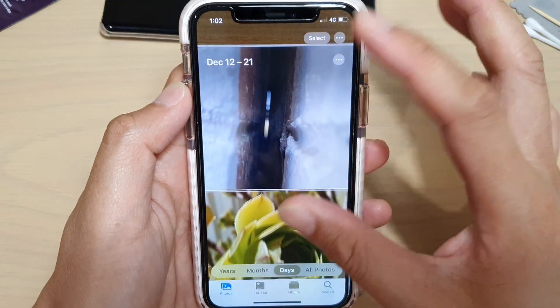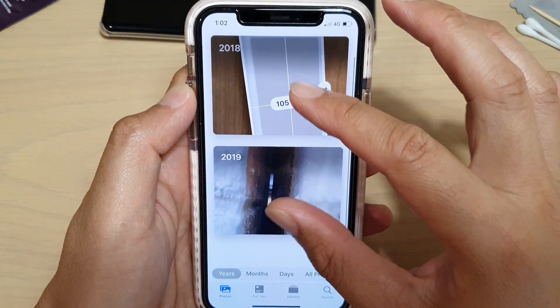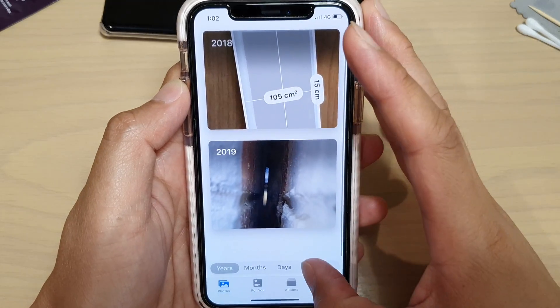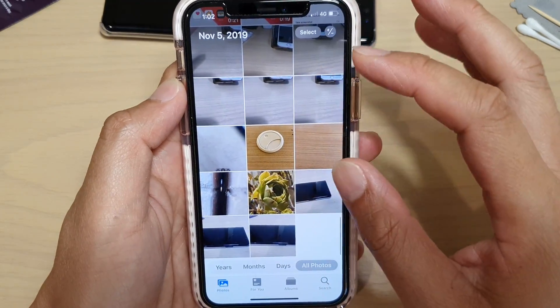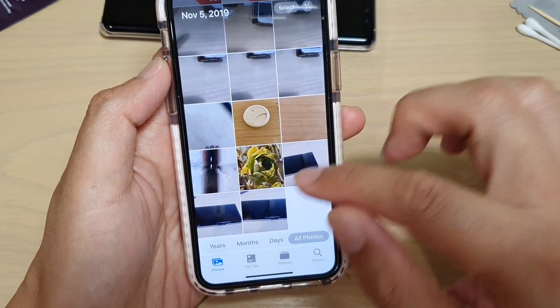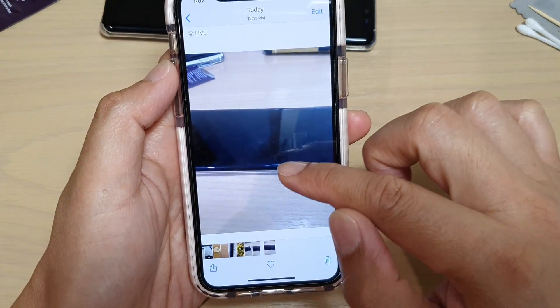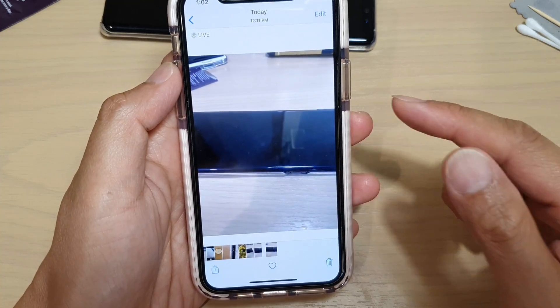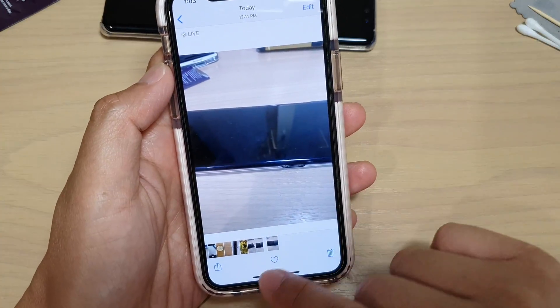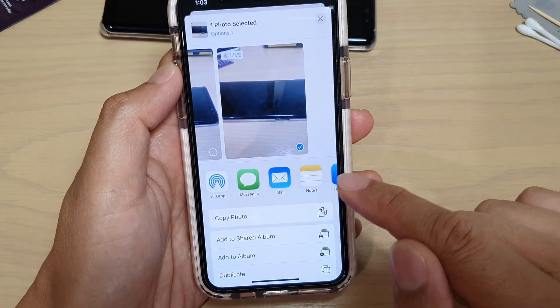I'm going to go back into old photos and select this photo here that I want to add to an album. Tap on the share button at the bottom.